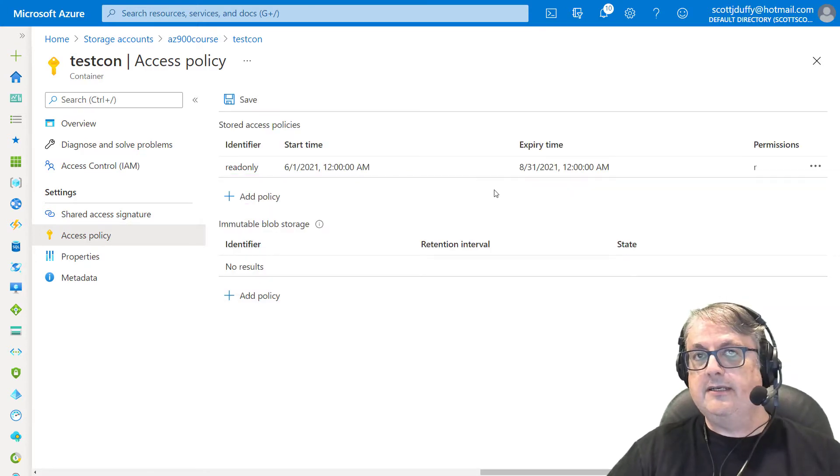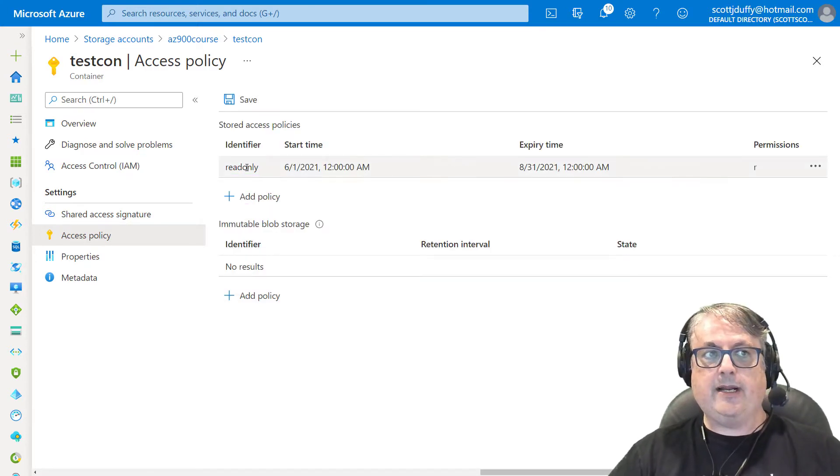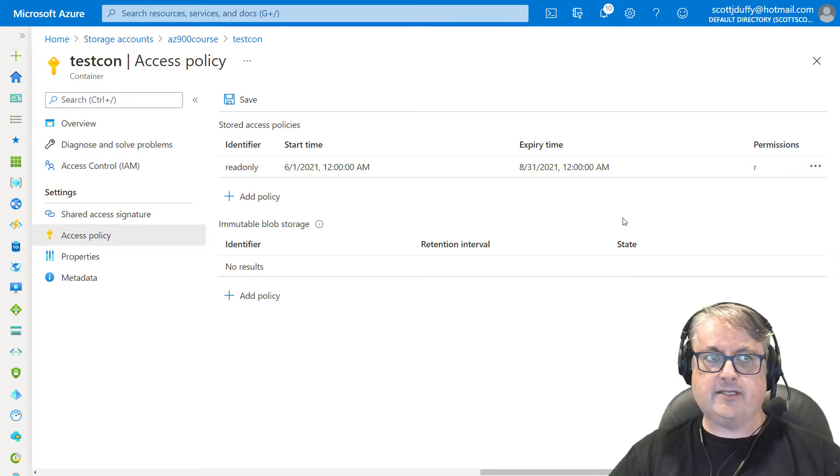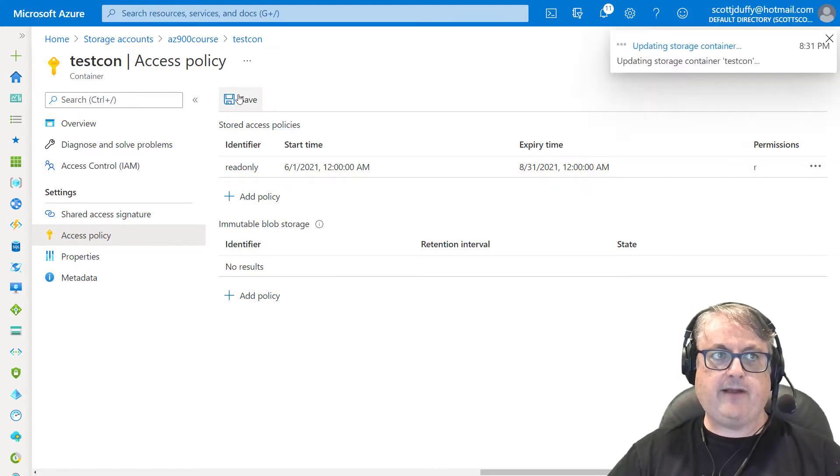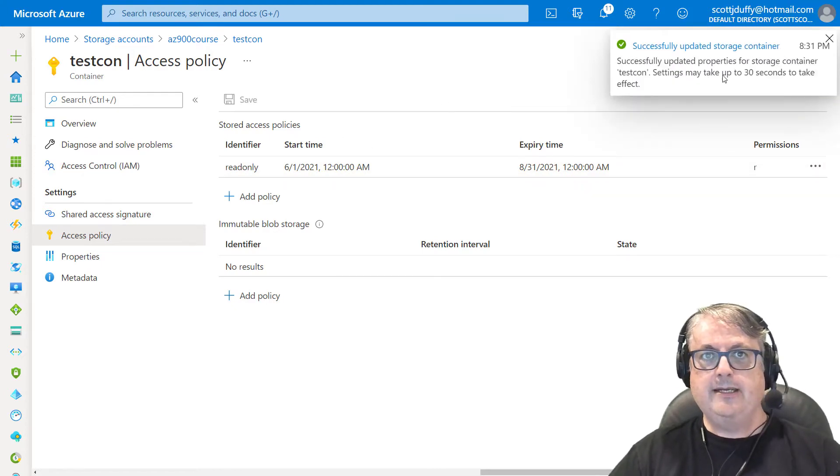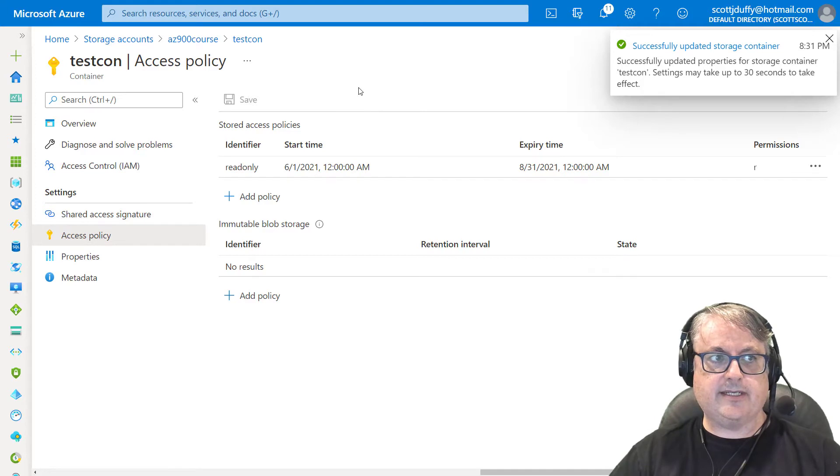Now I really haven't, other than creating a policy, I really haven't done anything with this file just yet. I have to click save. It does say it takes up to 30 seconds for this to take effect.